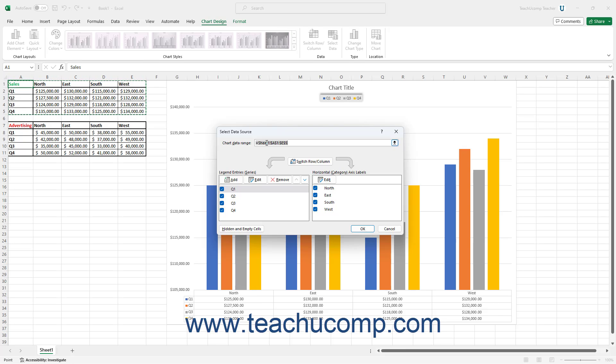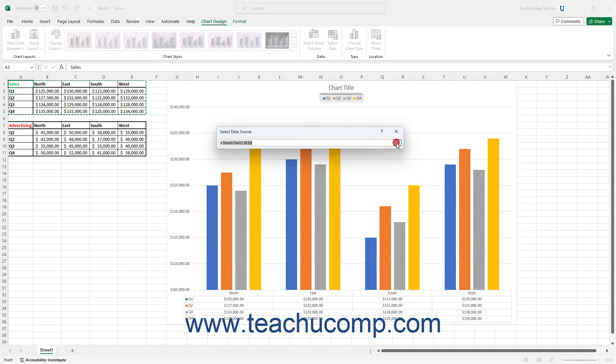To change the data range, click the Collapse/Expand dialog box button at the right end of the Chart Data Range field to collapse the Select Data Source dialog box.